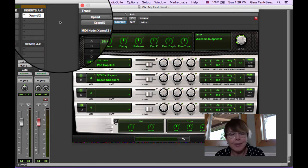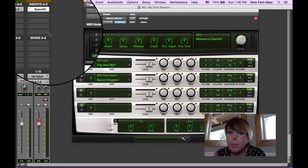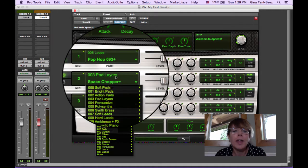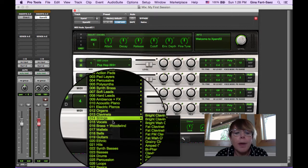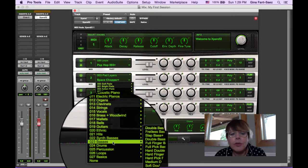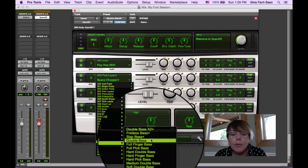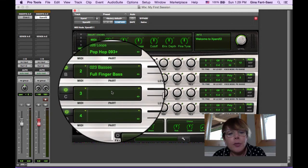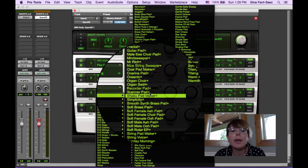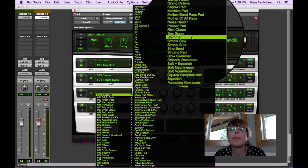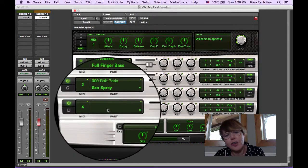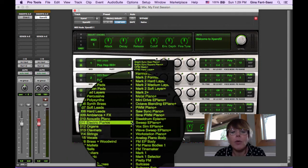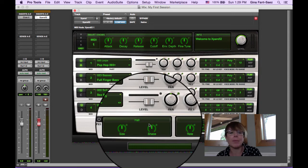Let's put a bass part on channel 2. Let's go here, let's choose the category for bass - let's choose Full Finger Bass. And then on channel 3, let's put a soft pad - let's make it Sea Spray. And on channel 4, let's put an electric piano - Sweep EP.